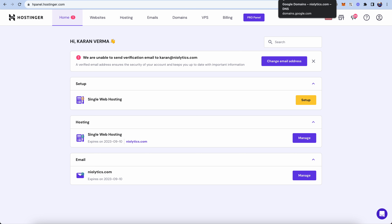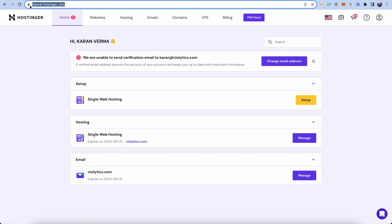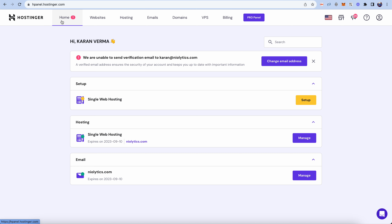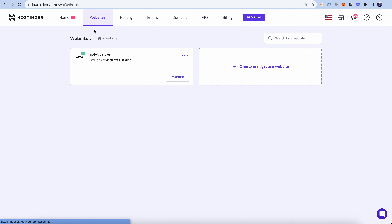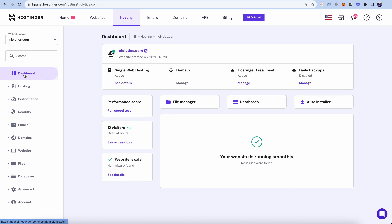First, we have to find out the IP of the website from Hostinger. Login to Hostinger and you will see the control panel. Click on 'Websites' and you will see your hosted website. Click on 'Manage' and you will see all the options including the website dashboard, hosting, performance, emails, and domains.